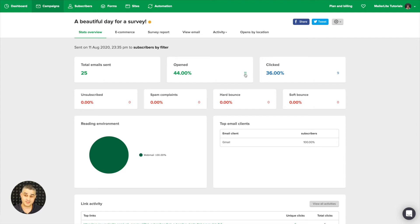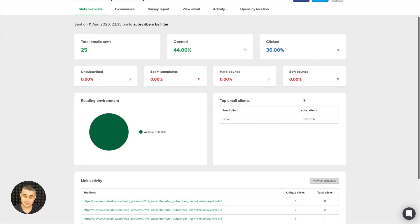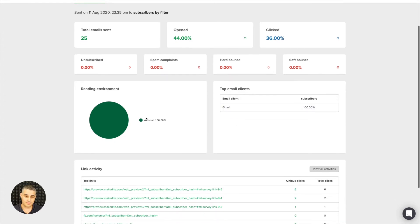Then we have the unsubscribed, spam complaints, the hard bounces, soft bounces, the top email clients—in this case it was only Gmail—and the reading environment. It's only webmail in this case.